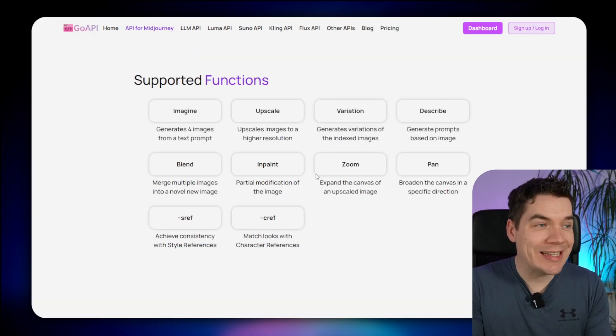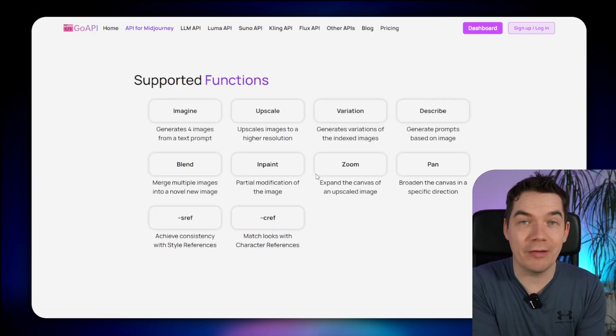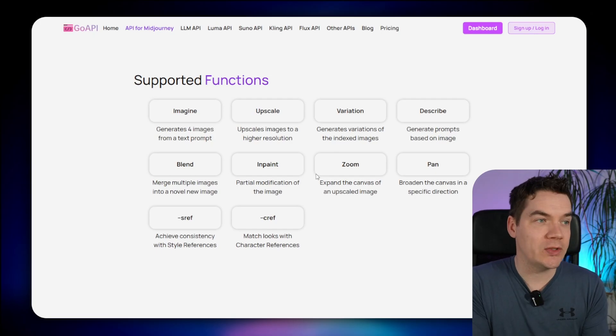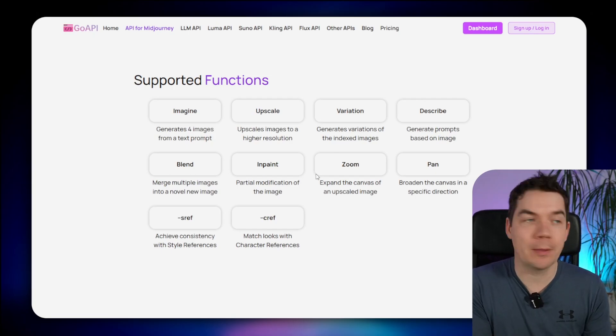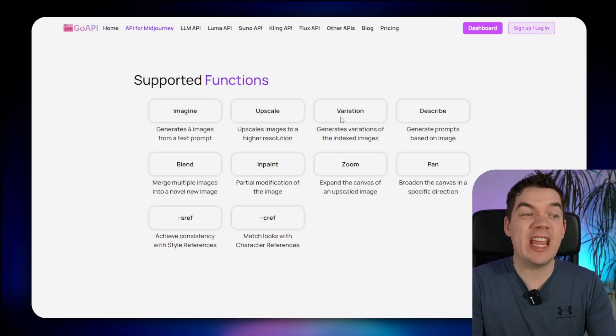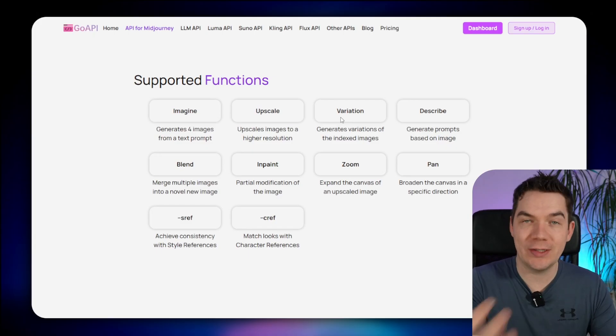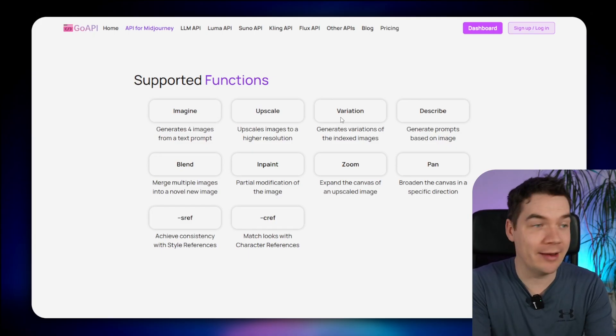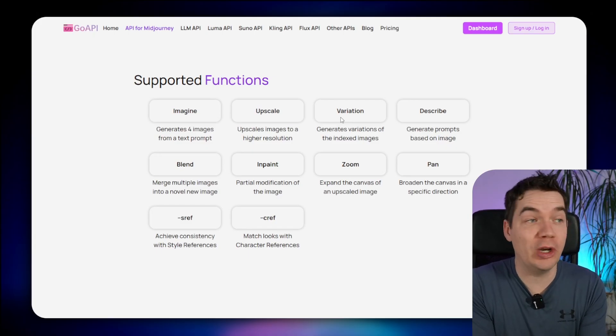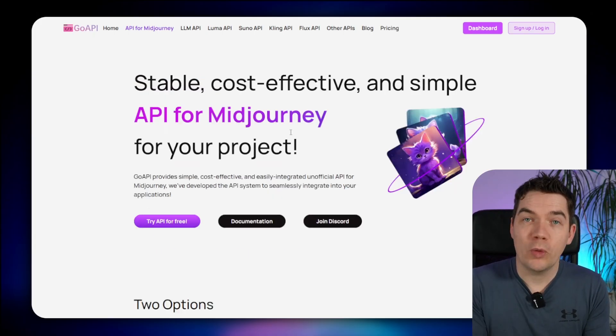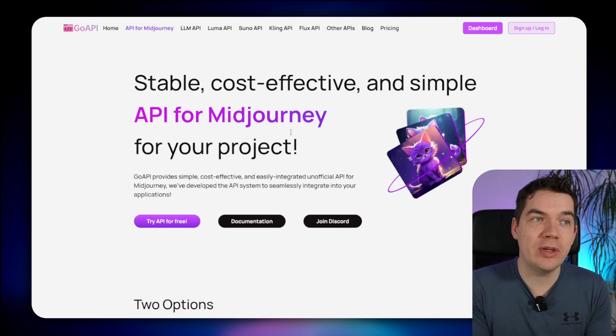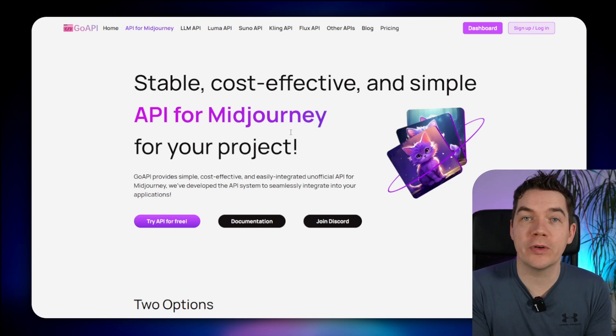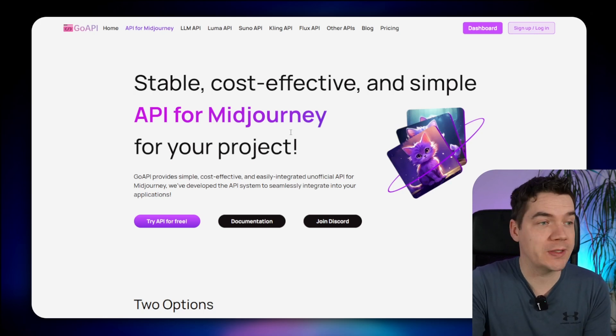Here you can see the supported functions that are available with GoAPI and Midjourney, so you can imagine new images based on a prompt, upscale images, create variations, inpaint, zoom, pan, all of the functions that you will be familiar with within Midjourney's own interface. We're not affiliated with GoAPI, but we have used this platform before for some of our other automations, and we've been pretty happy with its performance.